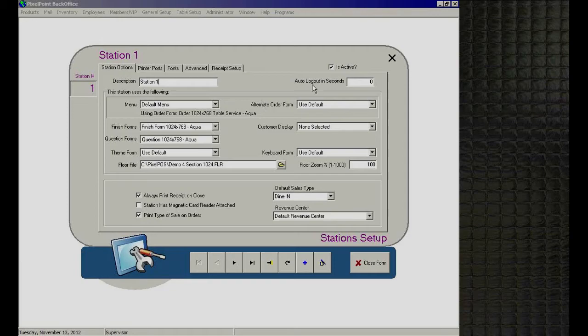On the right-hand side we have 'Auto Log Out in Seconds.' This helps prevent problems in table service environments where users log in and out regularly. The station sits on the floor layout screen for a set number of seconds, and if it's not touched, it will automatically log that user out. A typical value would be something like 20 seconds.